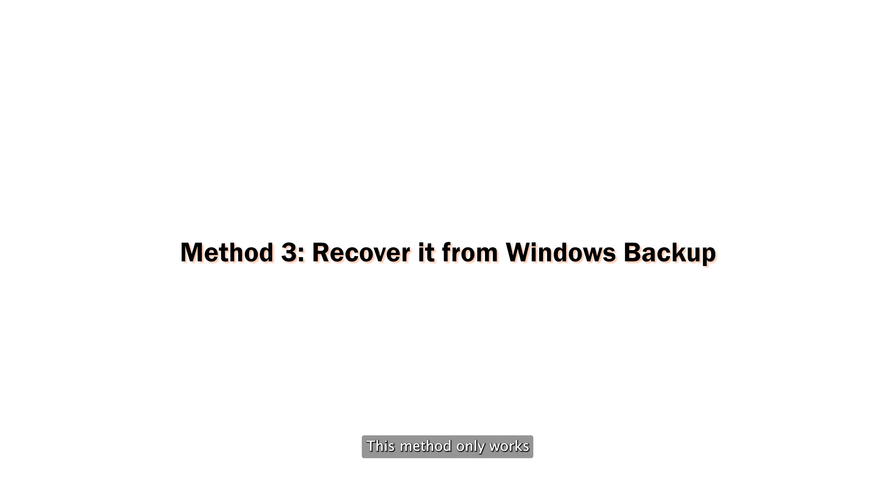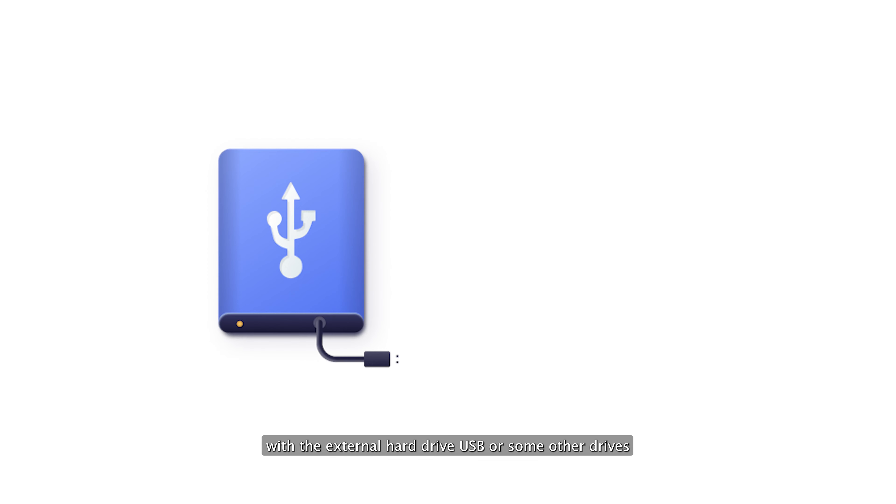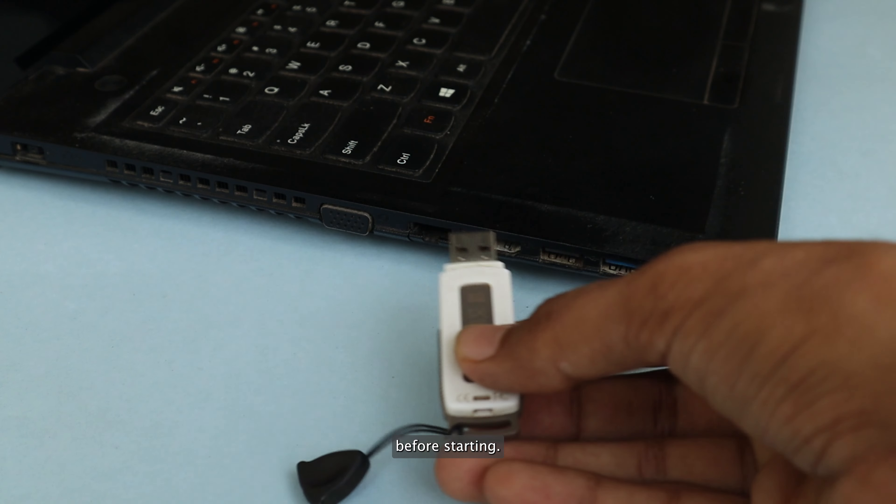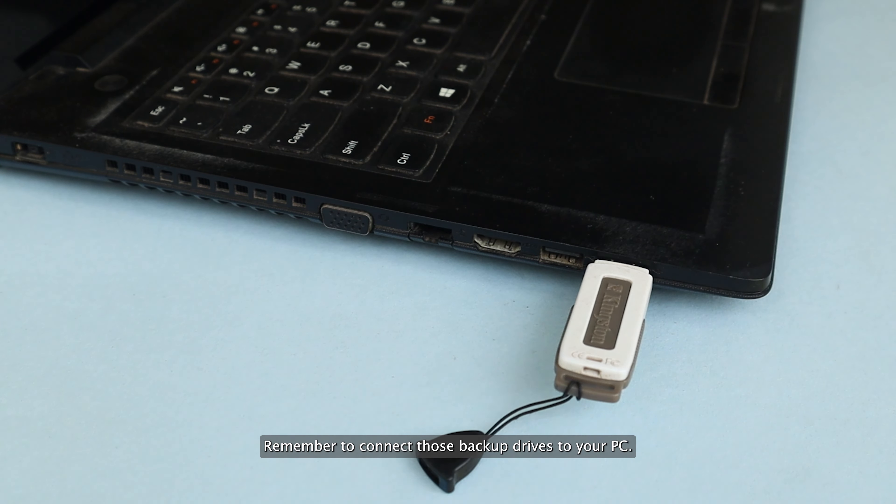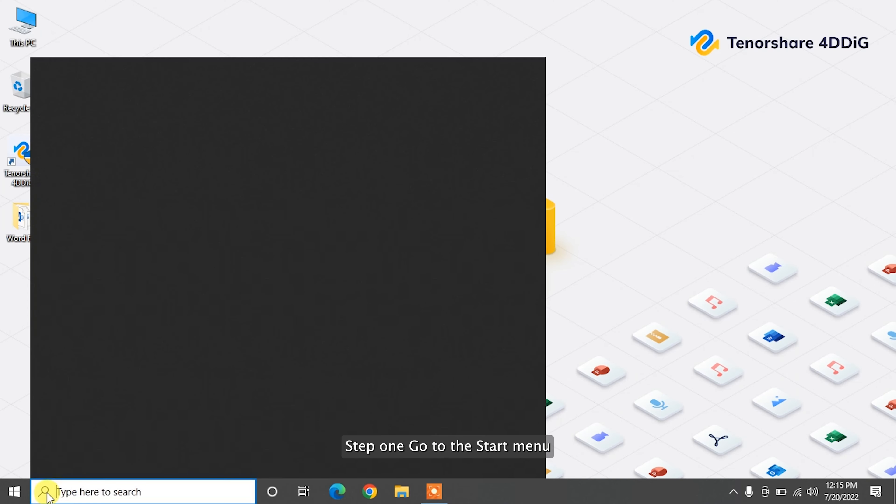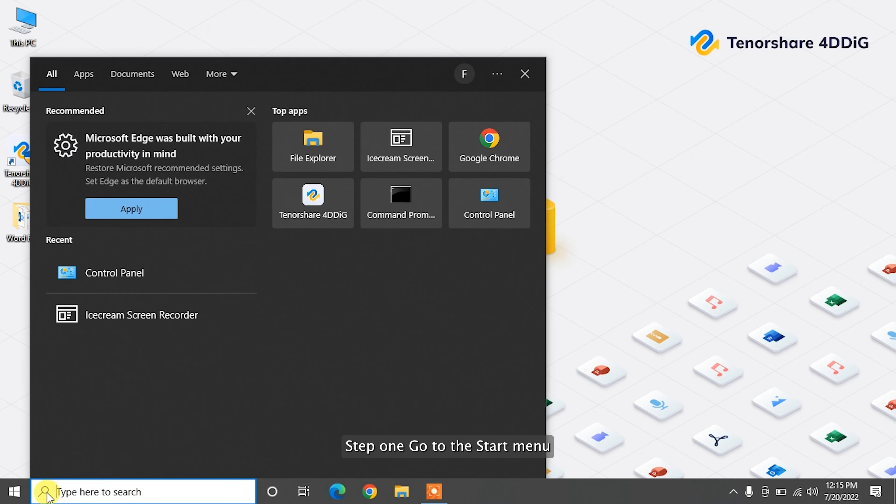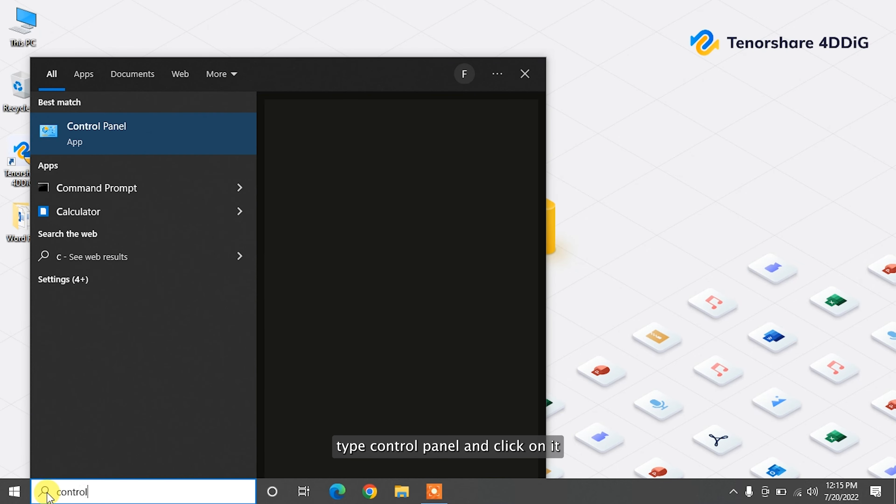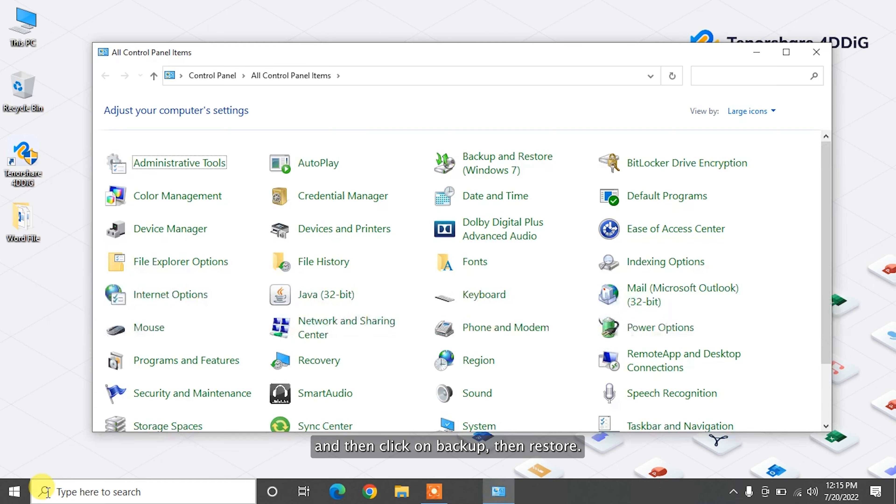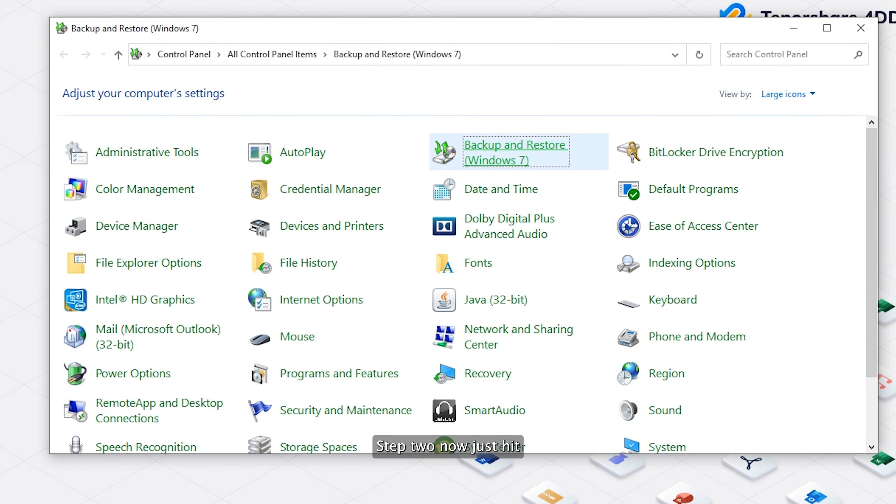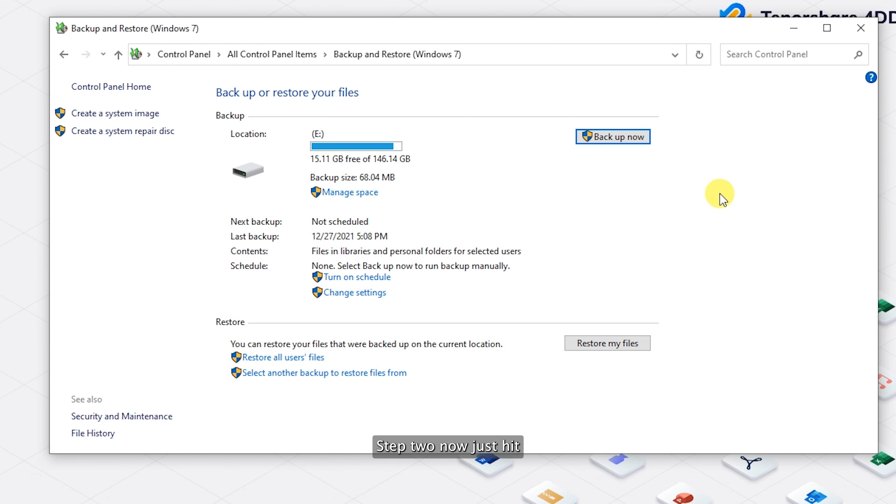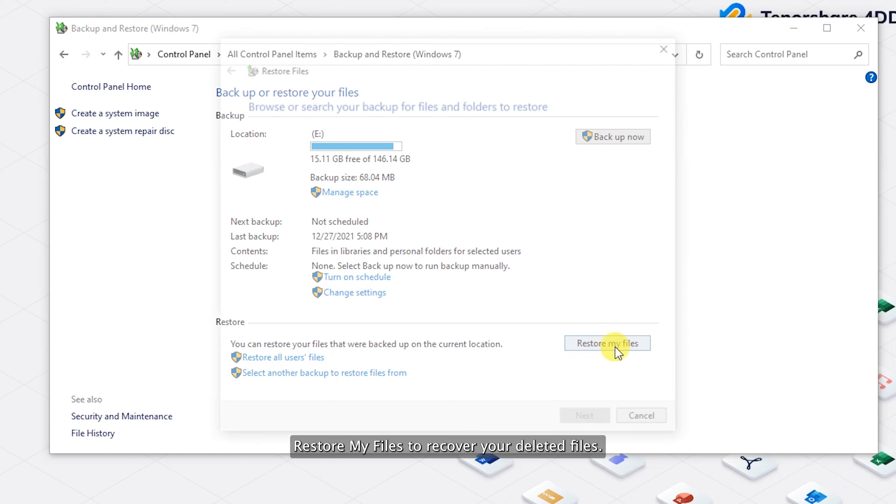This method only works if you have a backup with an external hard drive, USB or some other drives. Before starting, remember to connect those backup drives to your PC. Step one: go to the start menu, type Control Panel and click on it, and then click on Backup and Restore. Step two: now just hit Restore My Files to recover your deleted files.